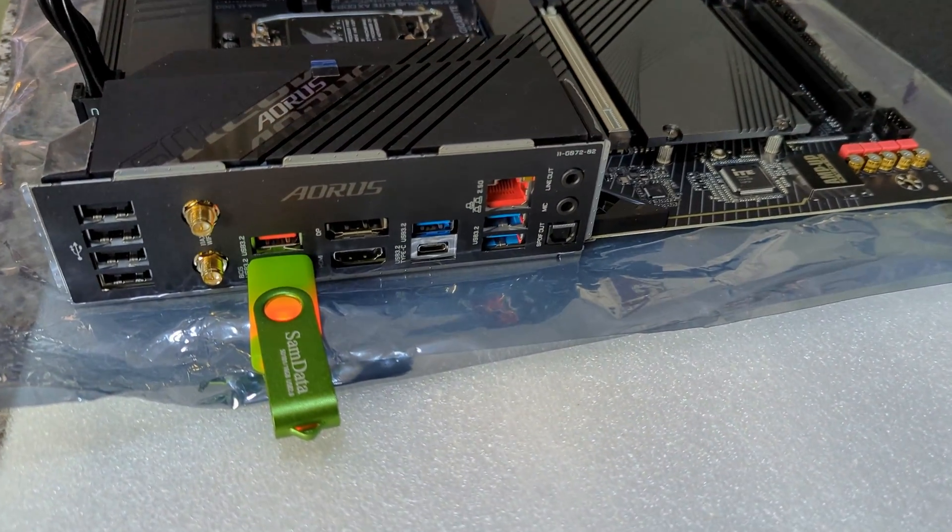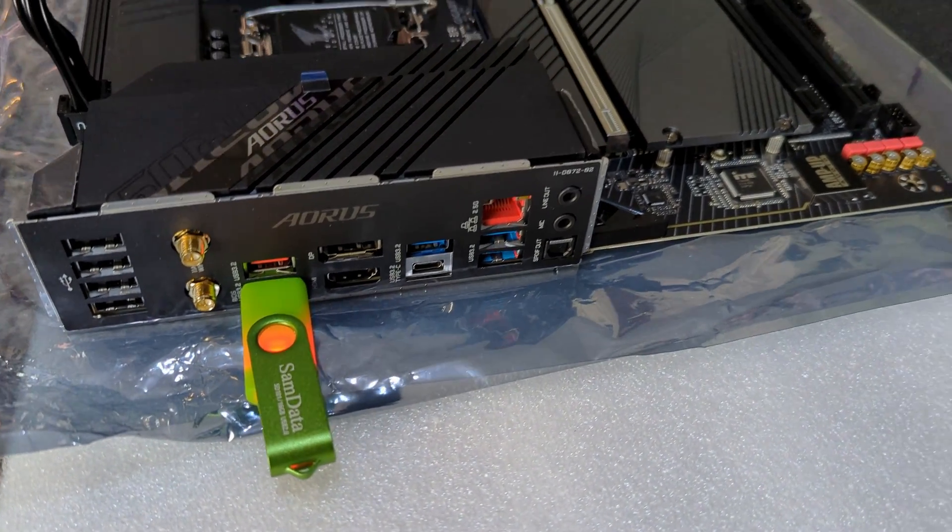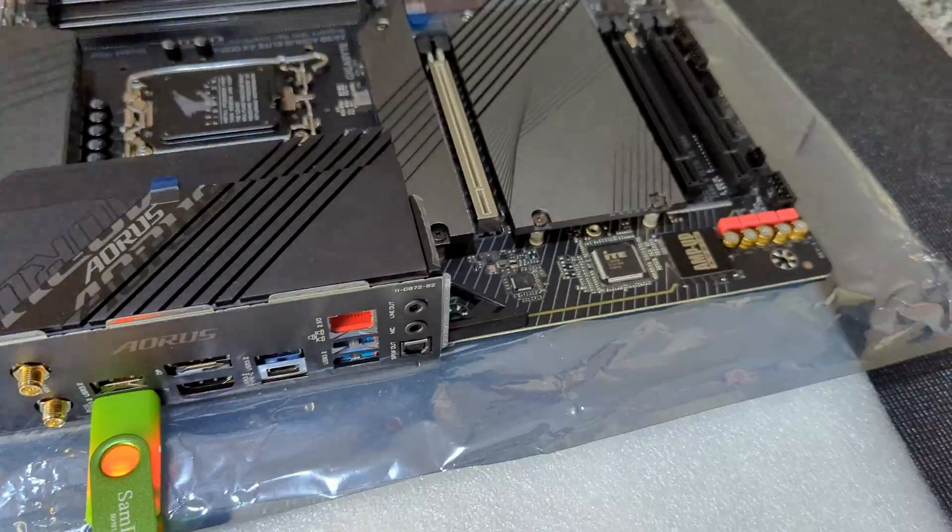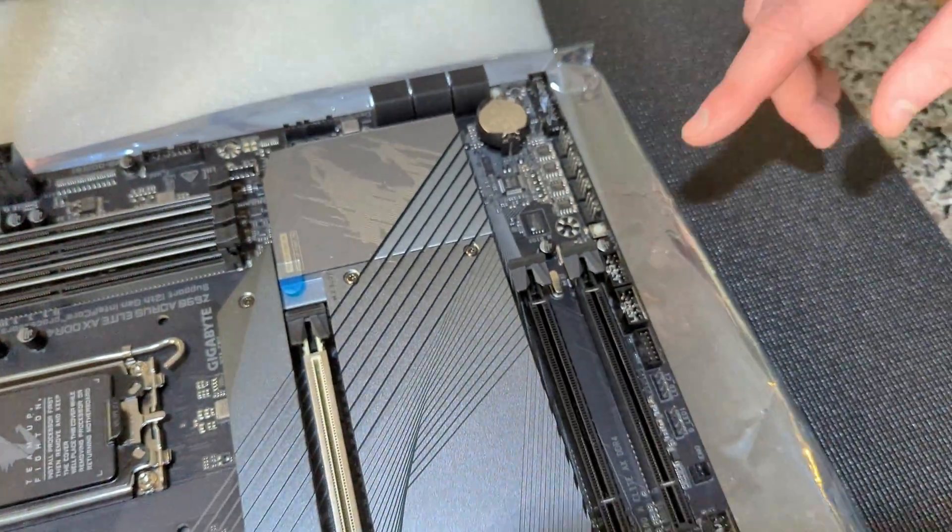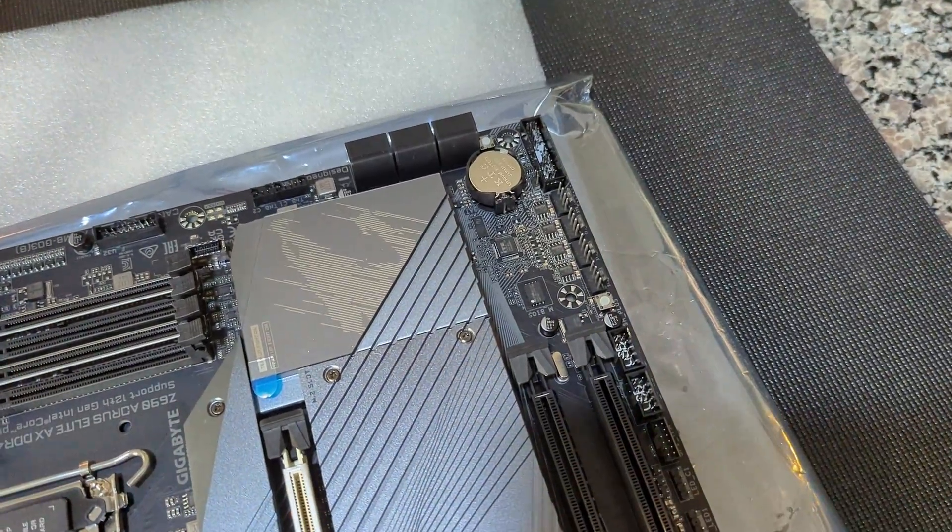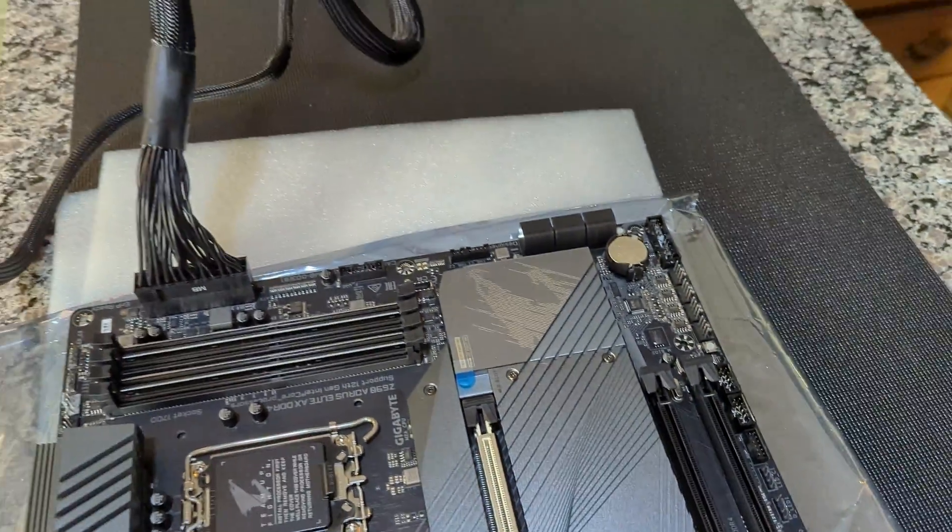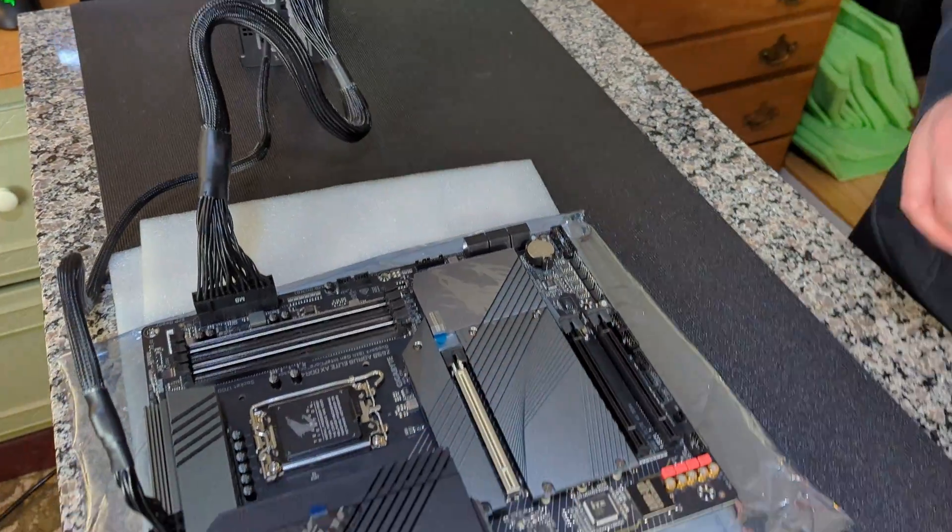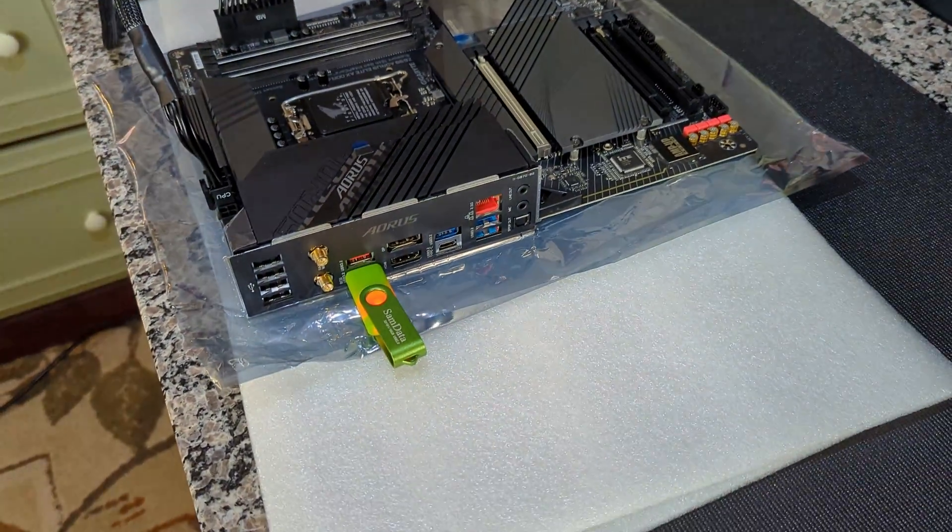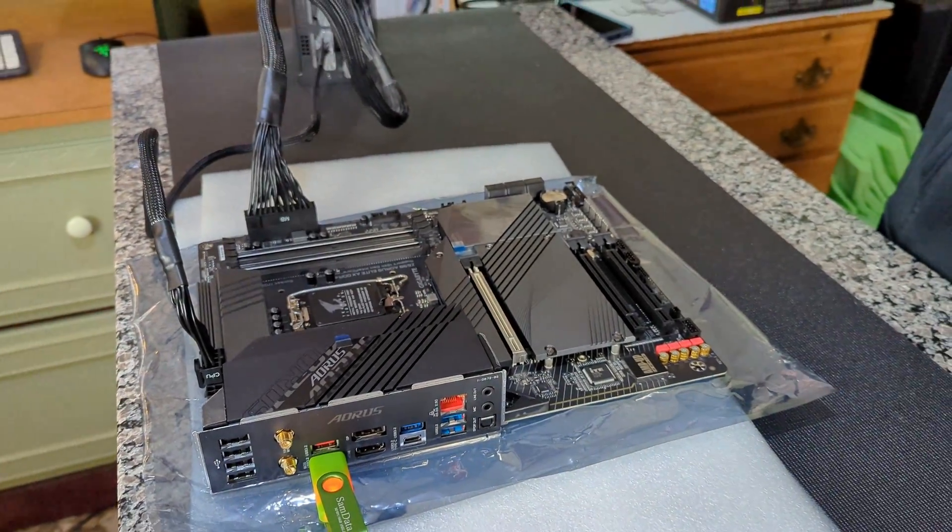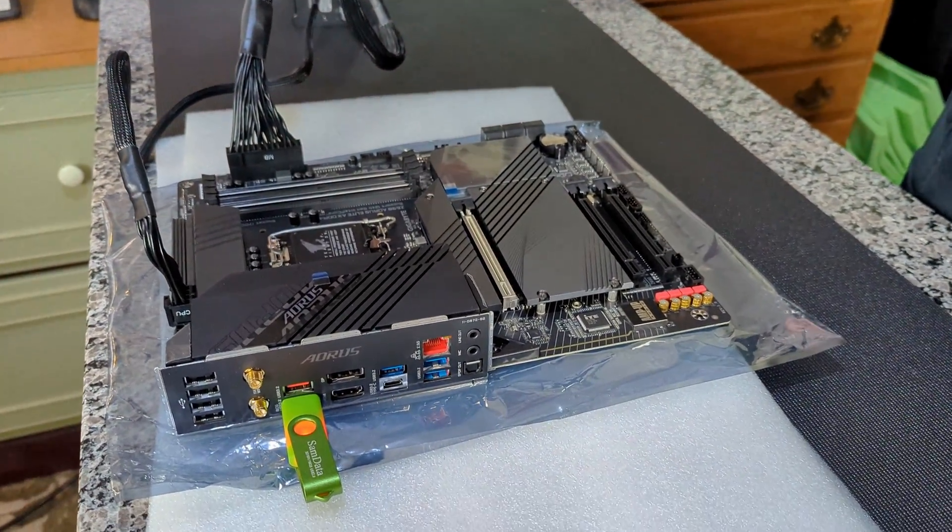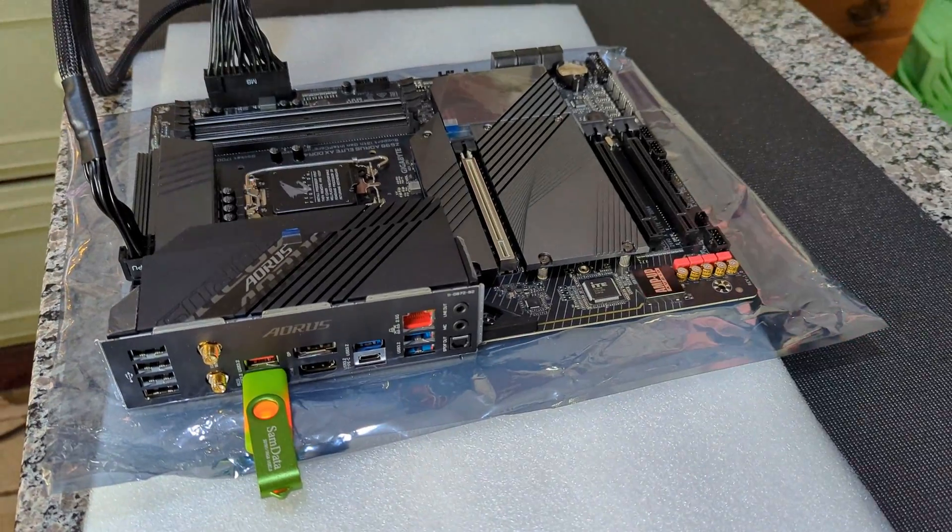So we walked away for a couple minutes, gave the motherboard some privacy, let the BIOS do its thing. We came back - the Q-Flash Plus light is no longer flashing, our power supply shut itself off, and we have a solid LED light on our USB. So our BIOS should be updated now and we should be good to go.